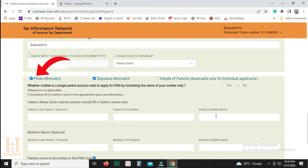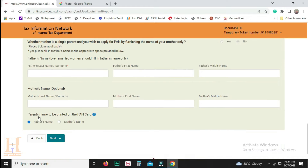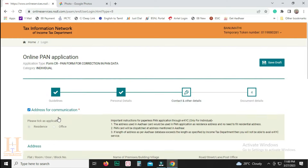You can click Photo and Signature mismatch. You can click Default. You can click Parent Details. You can click Father Name and Mother Name. You can click on the name and then click the next button.